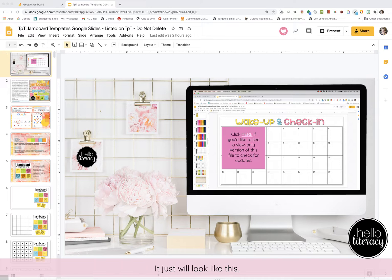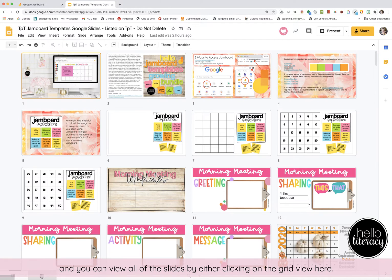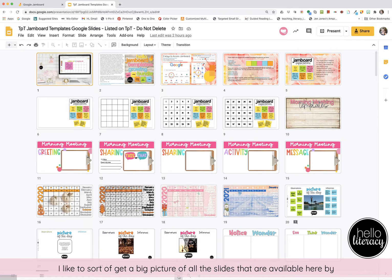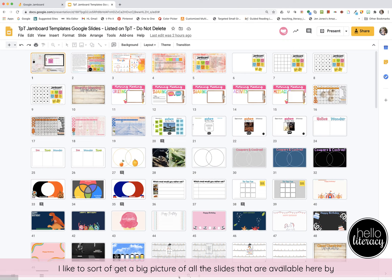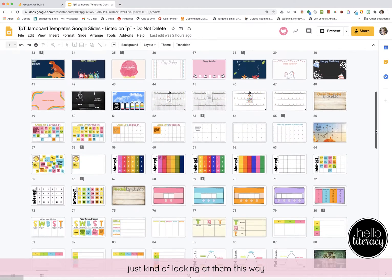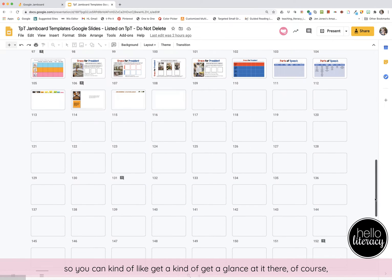It will look like this when it opens in your drive, and you can view all of the slides by either clicking on the grid view here. I like to get a big picture of all the slides that are available by just looking at them this way so you can get a glance at it.